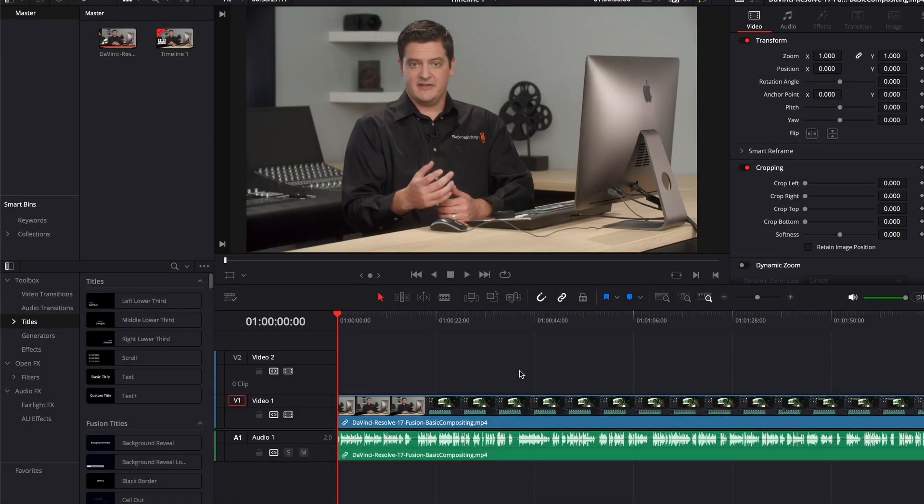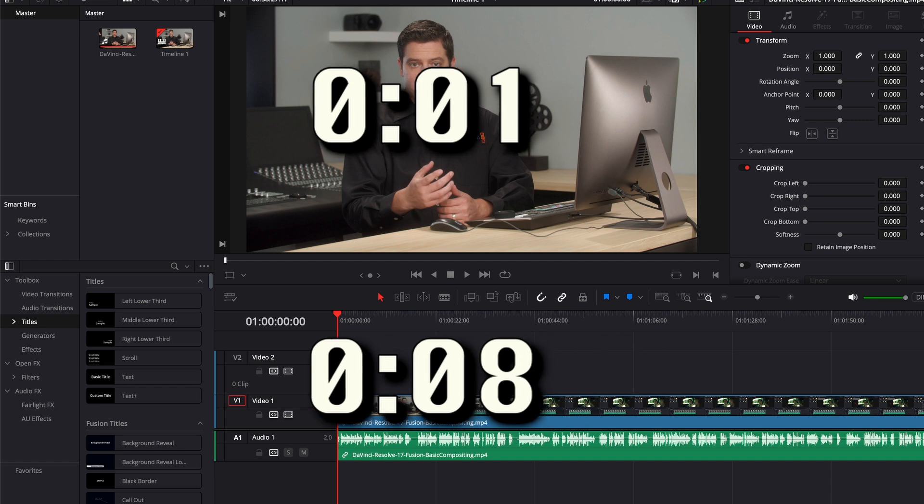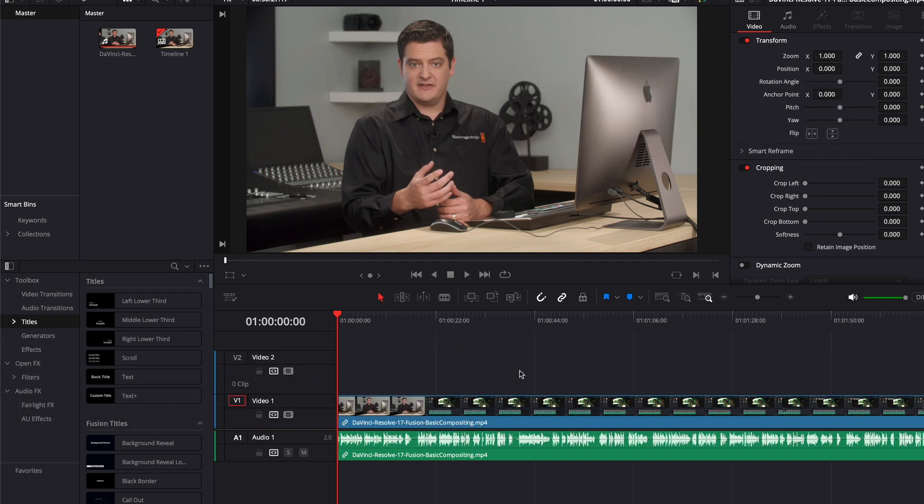Hey guys, in this video I'm going to show you how to make a timer. You can count up, down, whatever you want. So let's get into it.